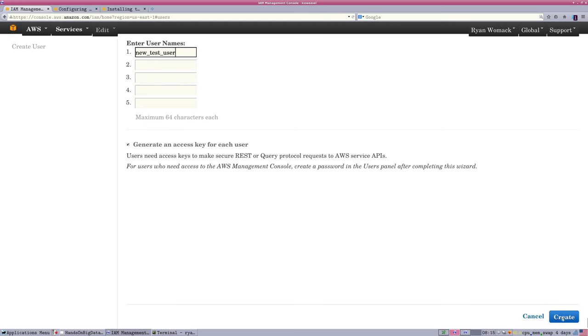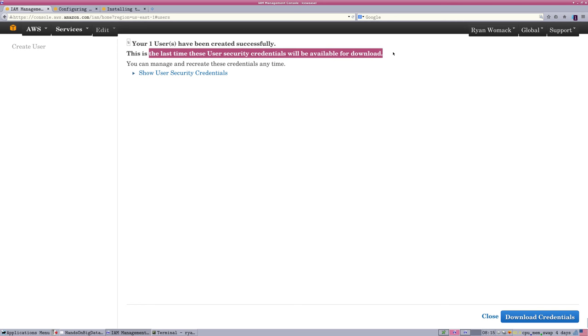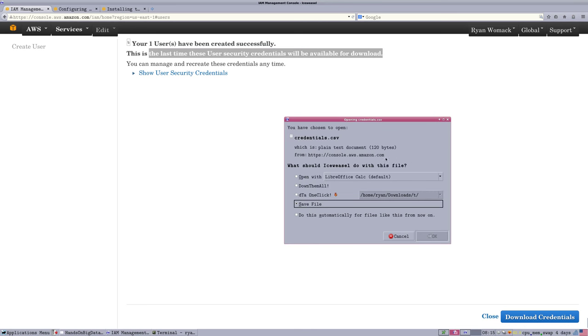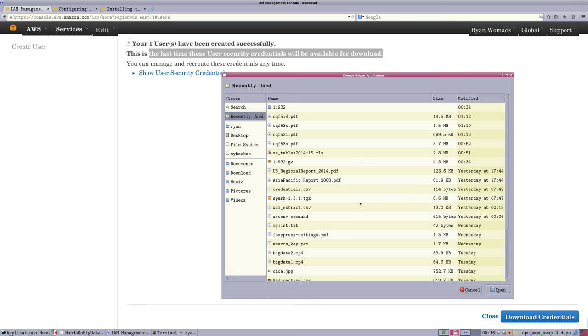So when we click Create, we have a warning message. This is the last time that user security credentials will be available for download. We have to download those. We're going to need them. So go down to the bottom right. Click Download Credentials. Again, you'll get a file. Put it somewhere on your machine that you can find it.